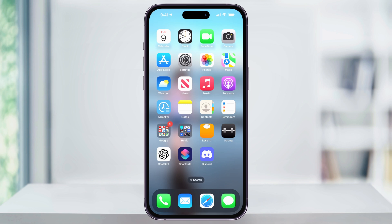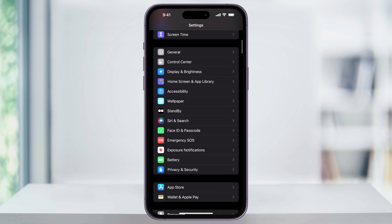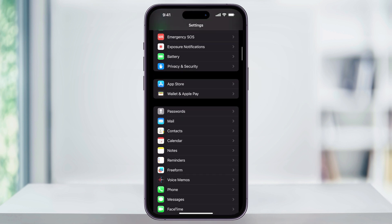Instead of opening the mail app, find and open Settings from your home screen. Once you're inside, scroll down a little bit and you'll see Mail here near the center. Choose this.